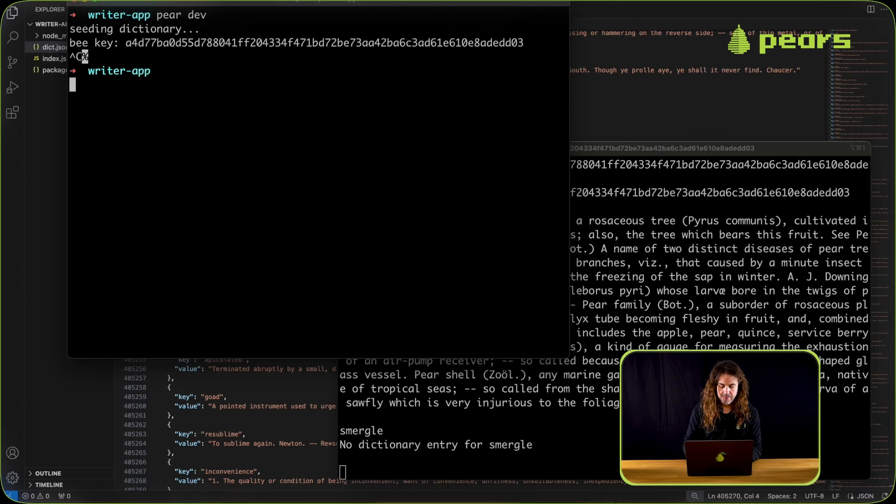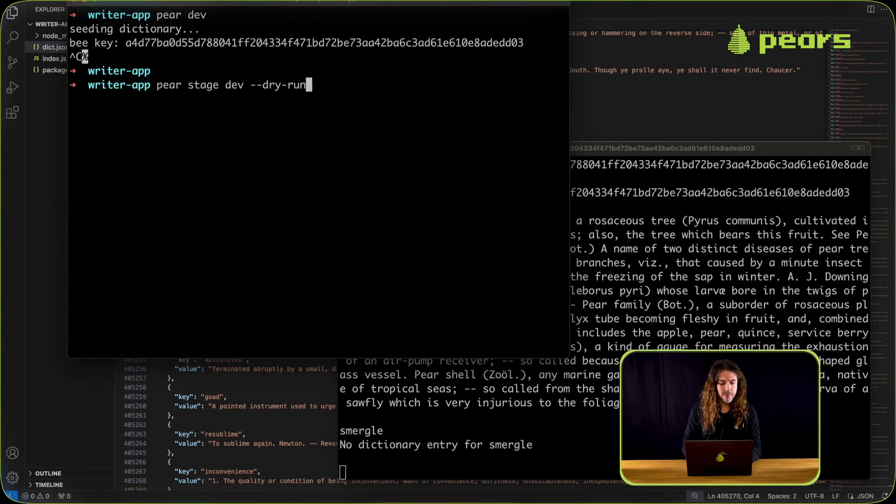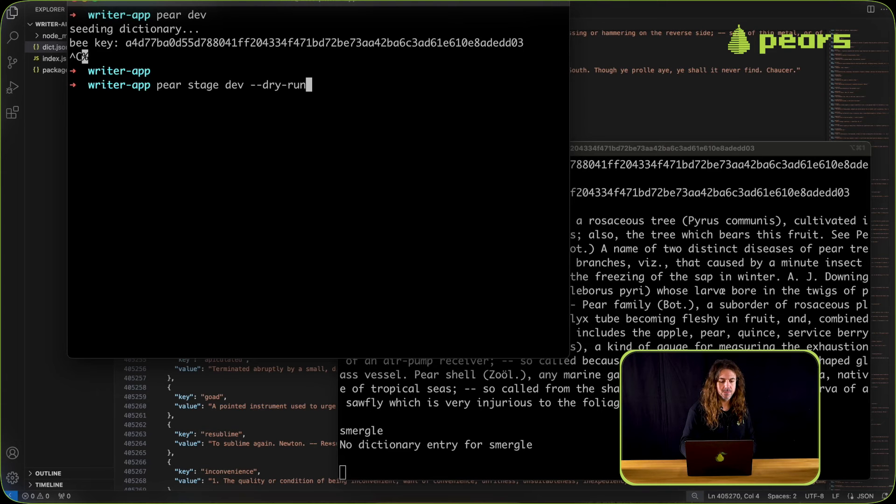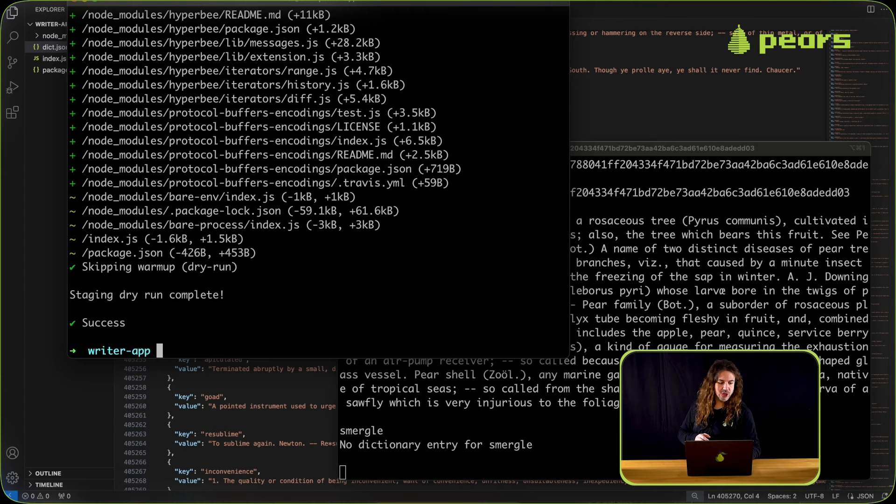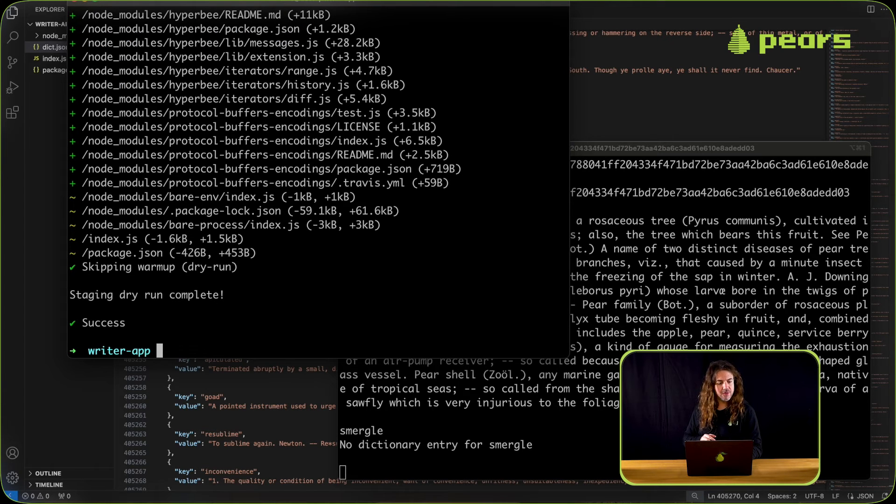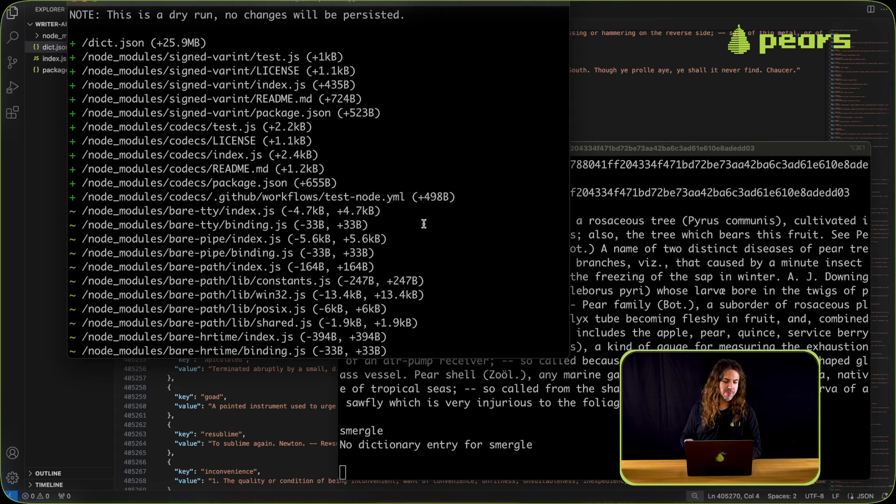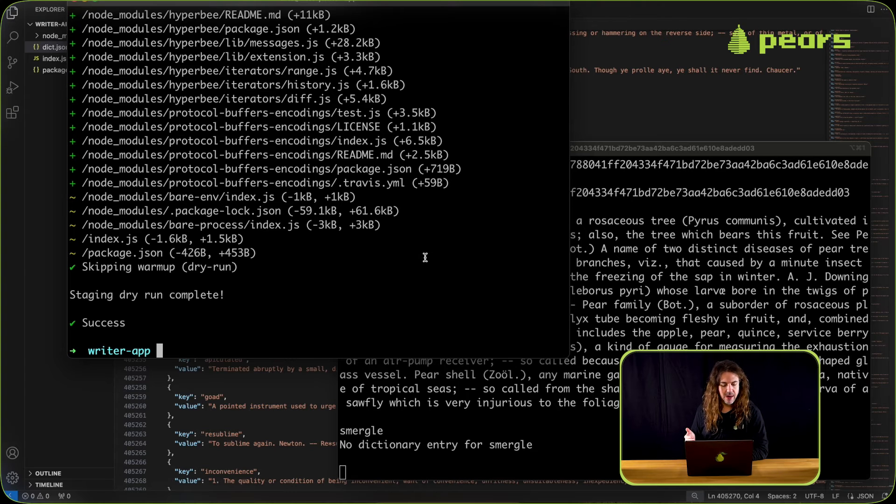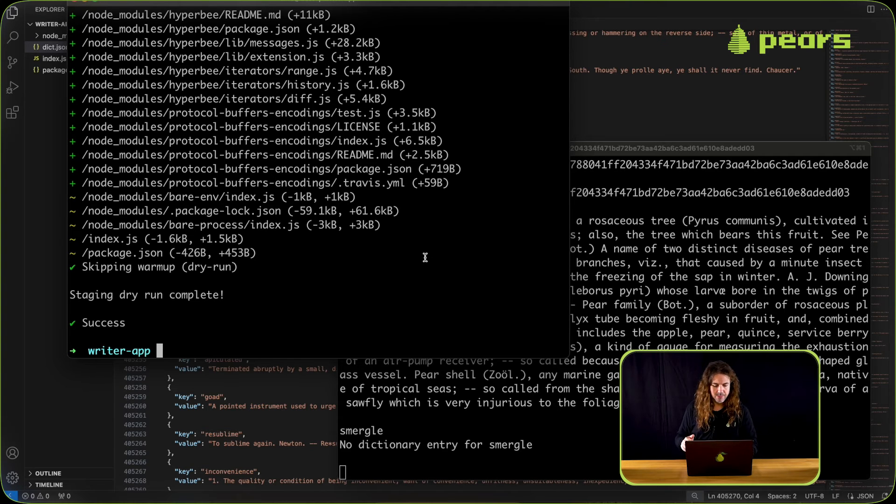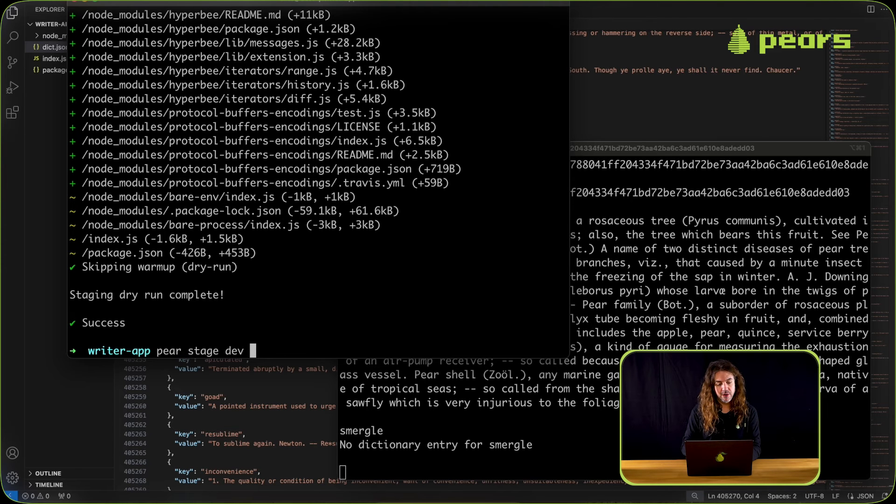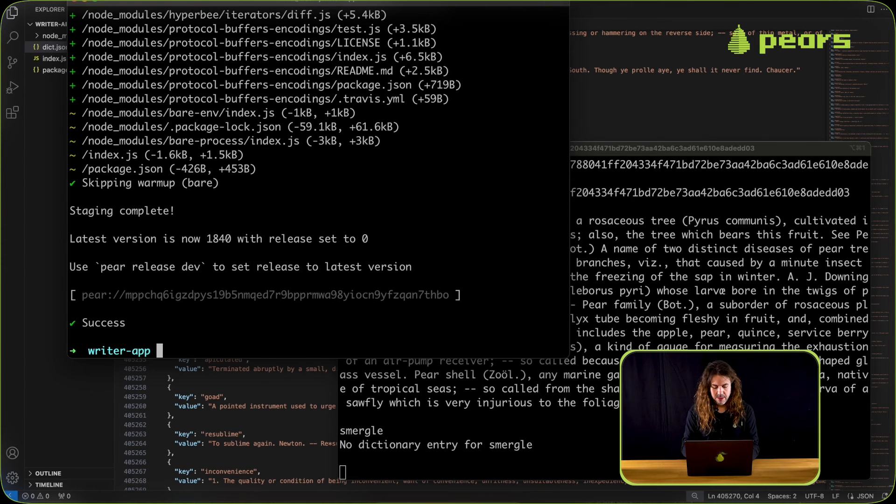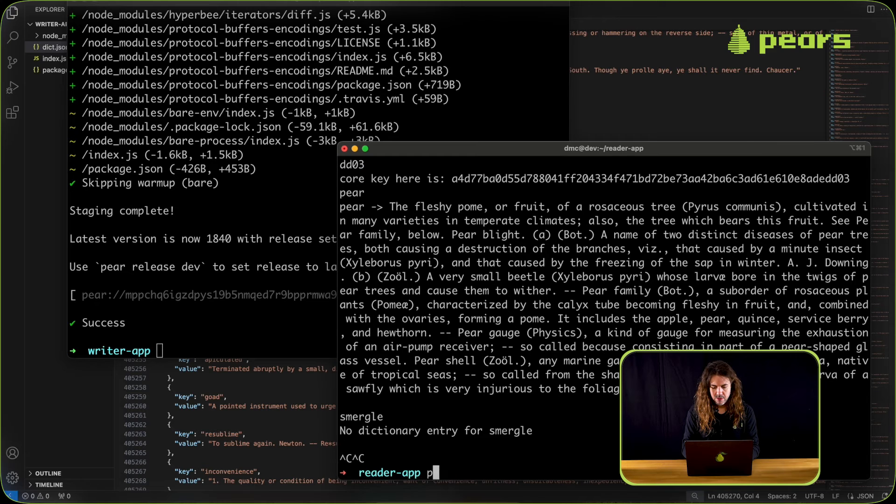Before we wrap up let's stage our app. I'm going to run pair stage dev with the dry run flag, and it's showing that we have some node modules that have changed. You can see that the dict.json has been added, index.json has been modified, and so has package.json. Perfect. So now I'm happy with that, I'm going to stage it for real.